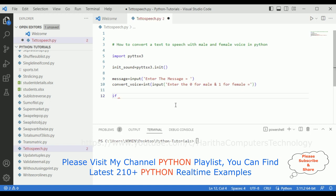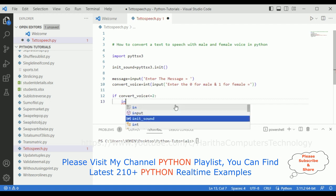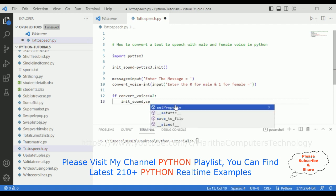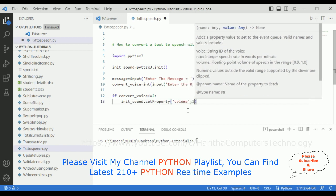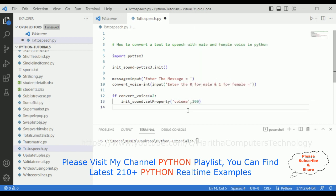Then let's add the condition: if convert_voice is less than or equal to 2. Inside the condition, I'm setting a property: initialize_sound.setProperty('volume', 100). We have different properties available — volume, rate, voice, and name. My main intention is to convert the sound into male or female voice dynamically based on user input.